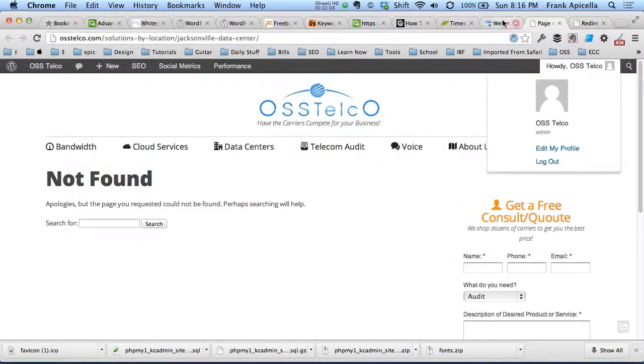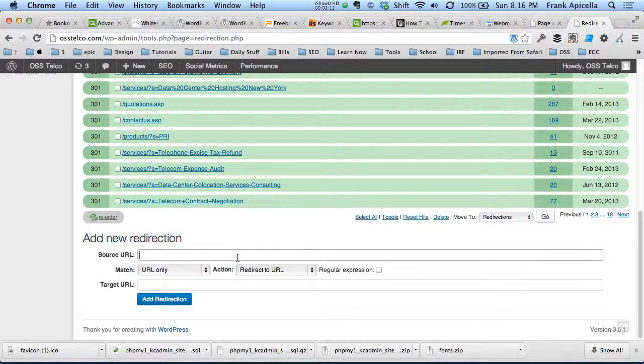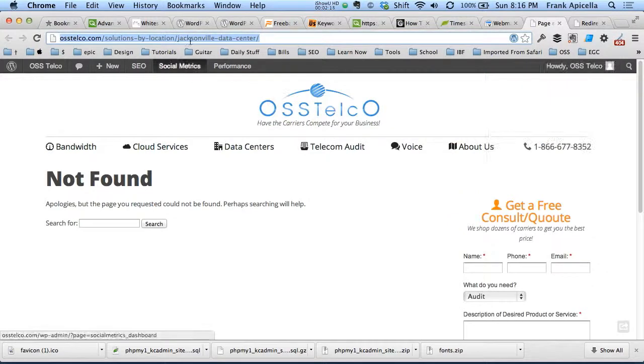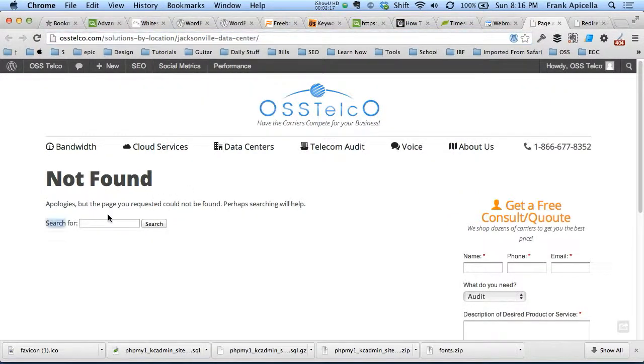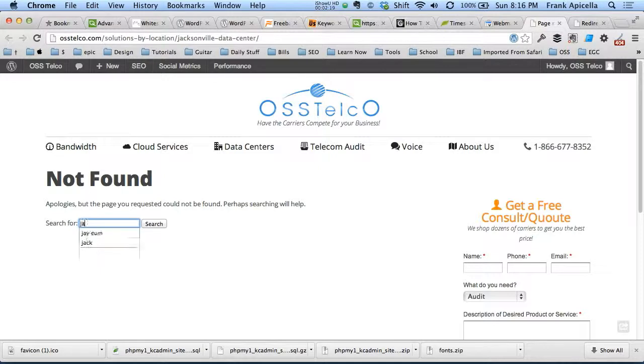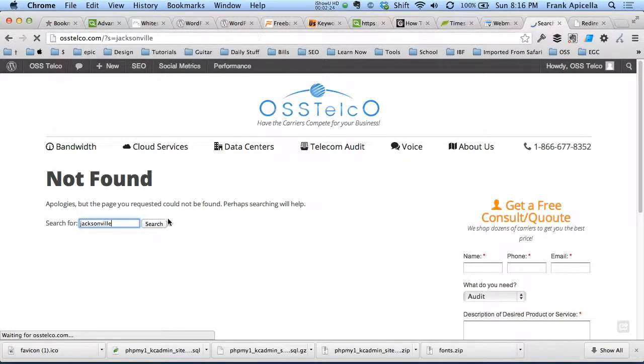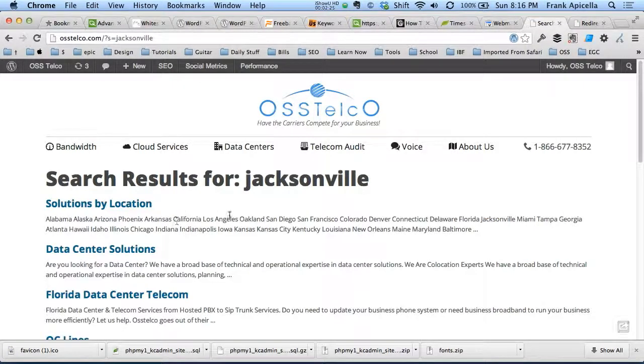So we'll grab this URL, we'll copy it, paste it here, and we'll take Jacksonville Data Center. We'll just type in. So we got to find the correct page on the website, unless you deleted it altogether. If you did delete it altogether, you can just leave it on Google Webmaster Tools and eventually it will remove itself.